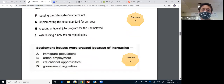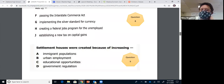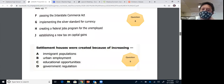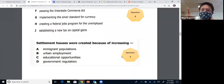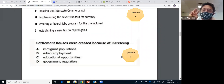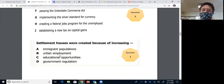Question nine: settlement houses were created because of increasing what? This is one of our immigration questions. We talked about new immigrants coming from Southern and Eastern Europe to the United States. They needed help because they had very little skills and most were living in poverty. Settlement houses helped them assimilate into American culture. The answer is A: immigrant populations.